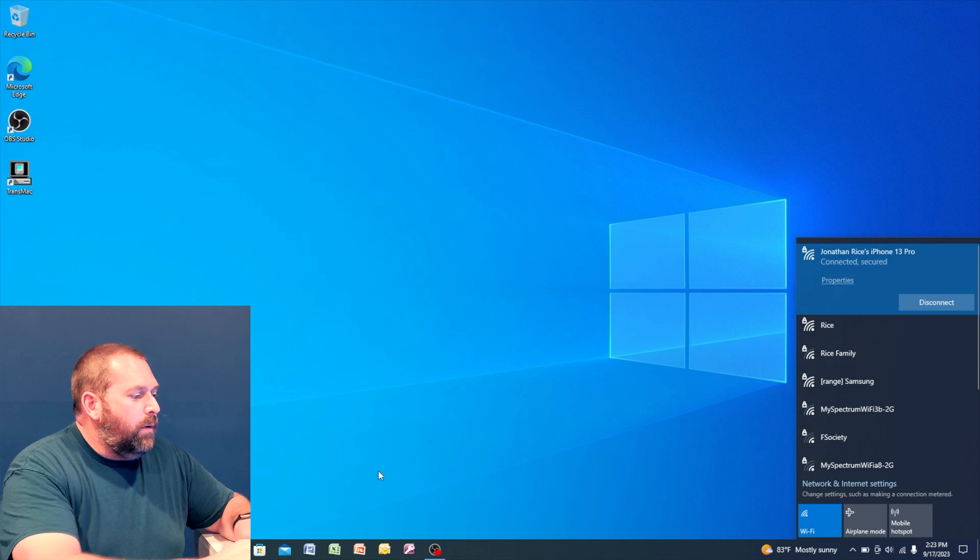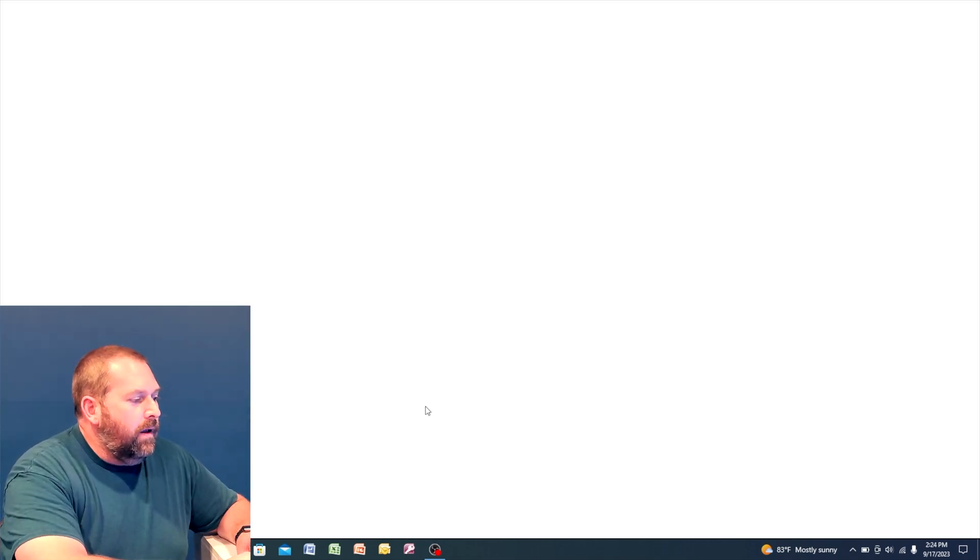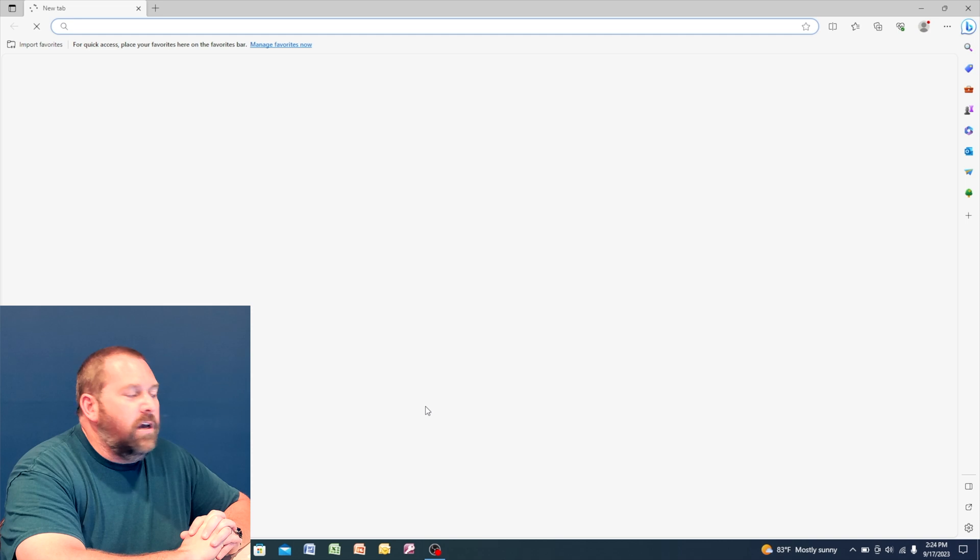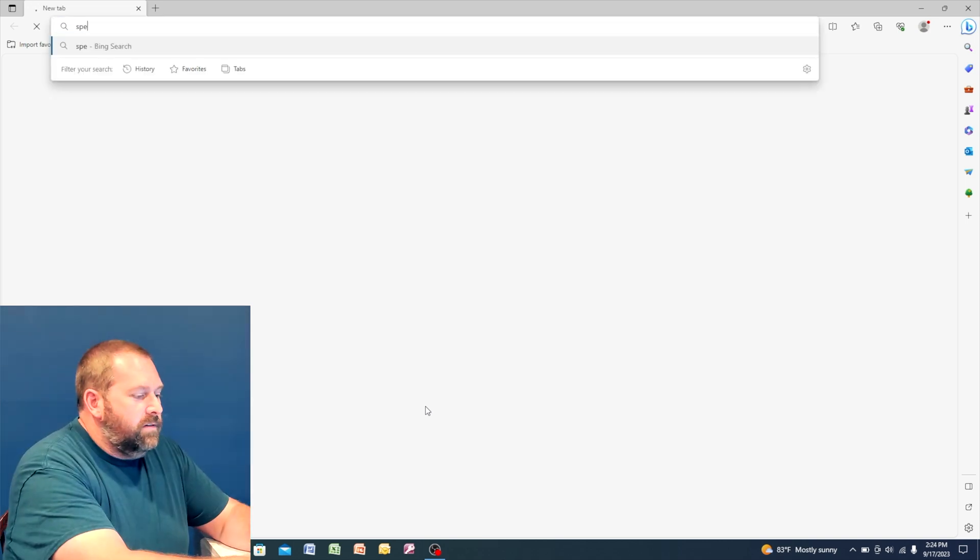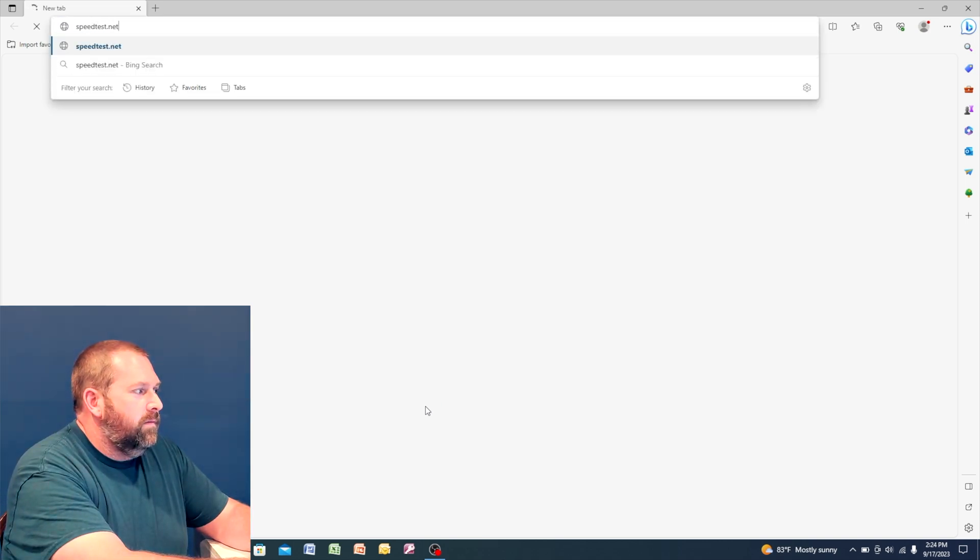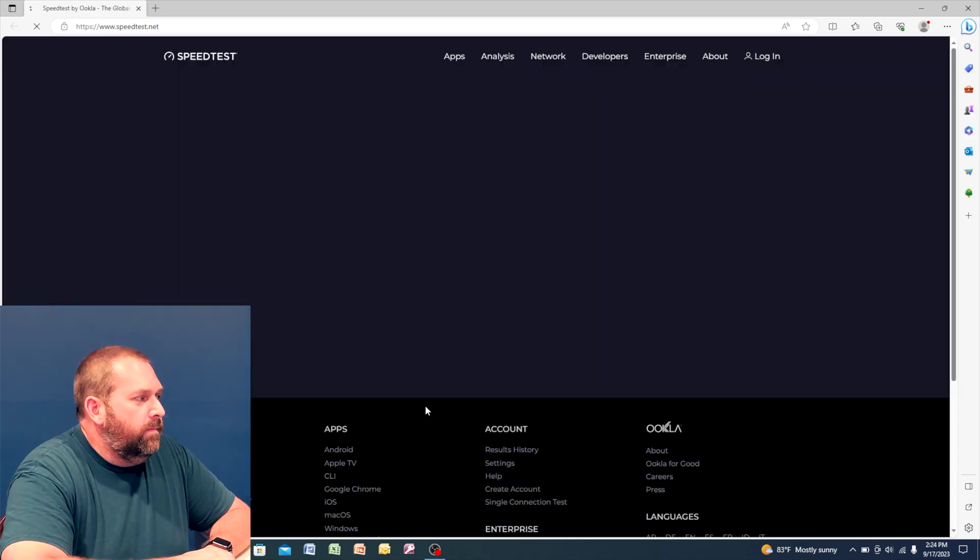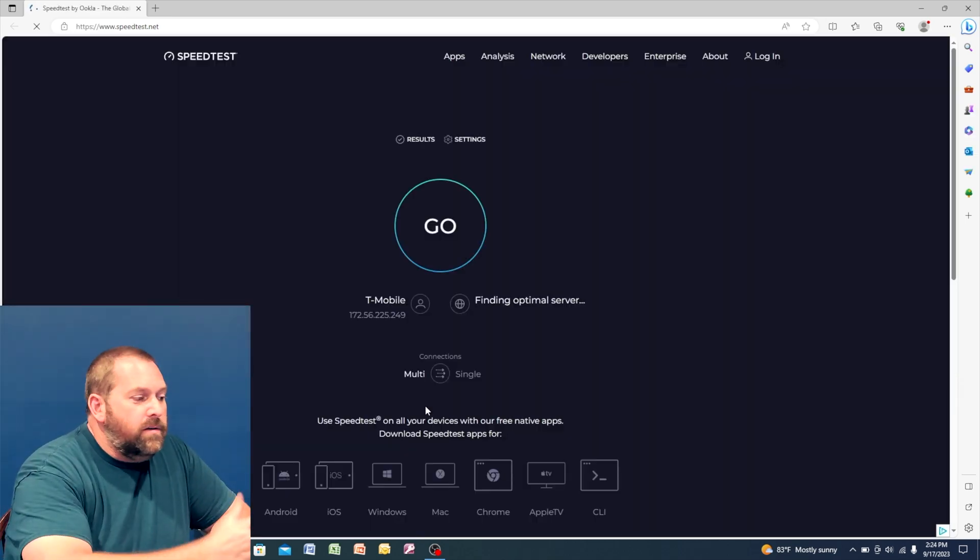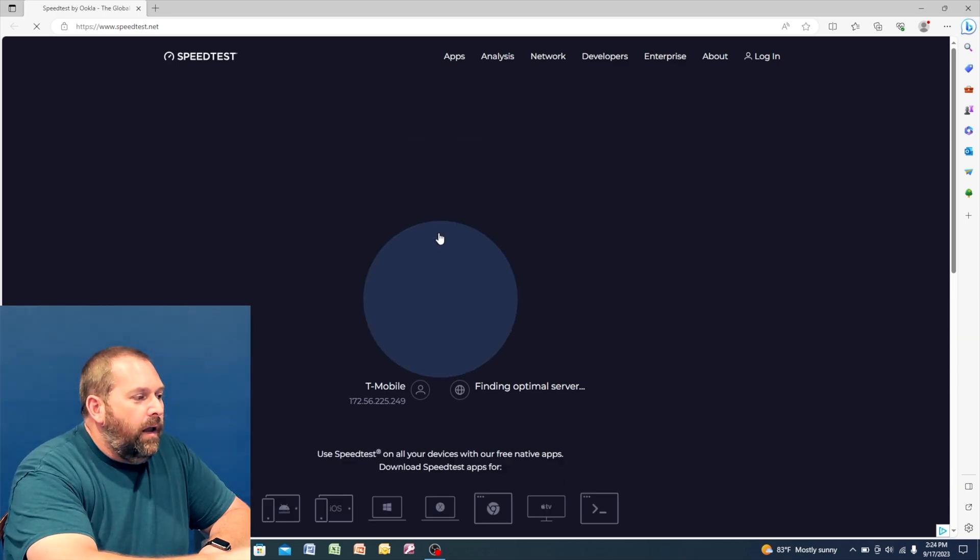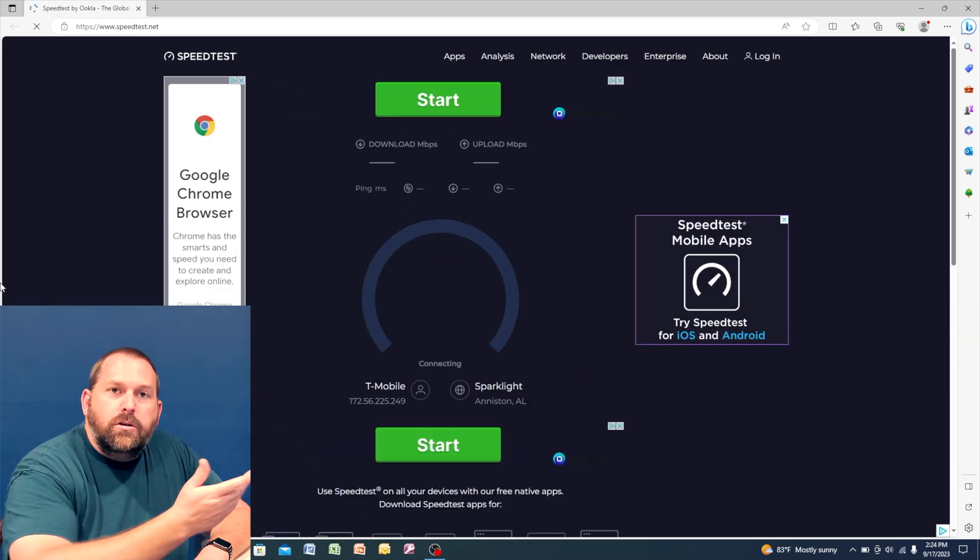So now if I go on to the internet, and I don't know, let's just go and do a quick speed test.